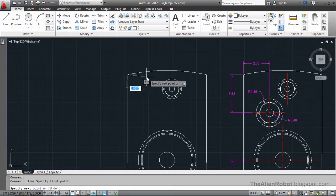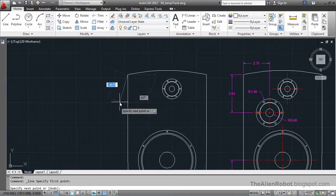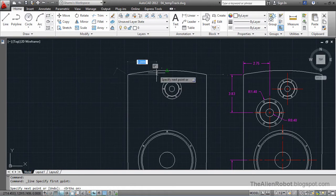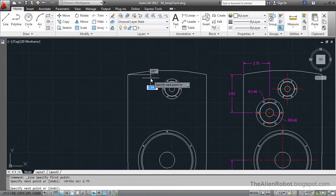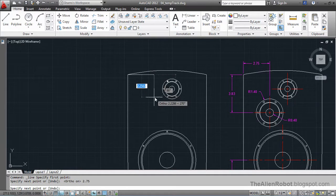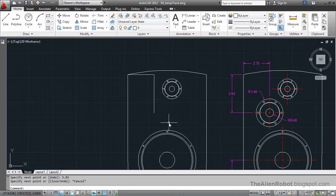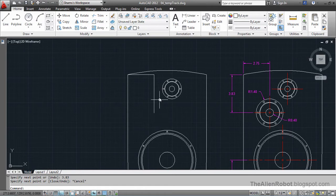I'm going to click on this point and turn auto on. I'll type 2.75 and press Enter, then come down 3.83 and press Enter and Escape. Now this is the center point of the circle we want to create.